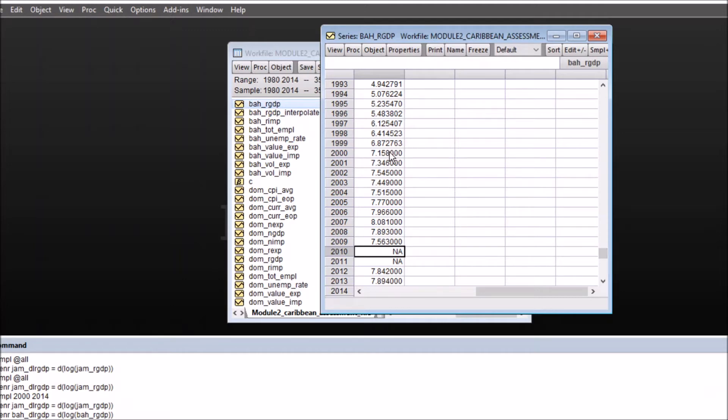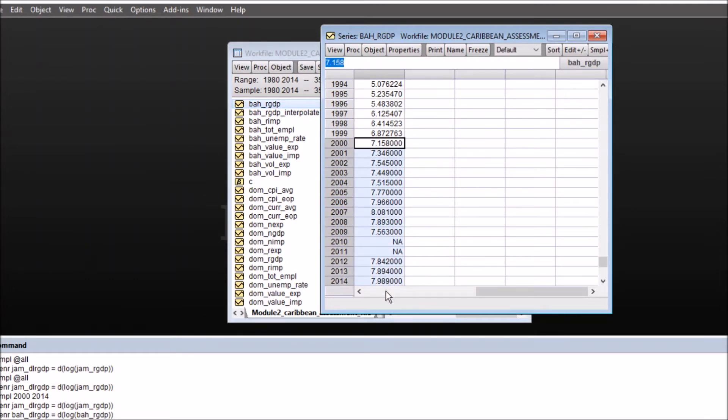So let's suppose I take a sample and supply the data to eViews from 2000 to 2014 for the interpolation purposes.